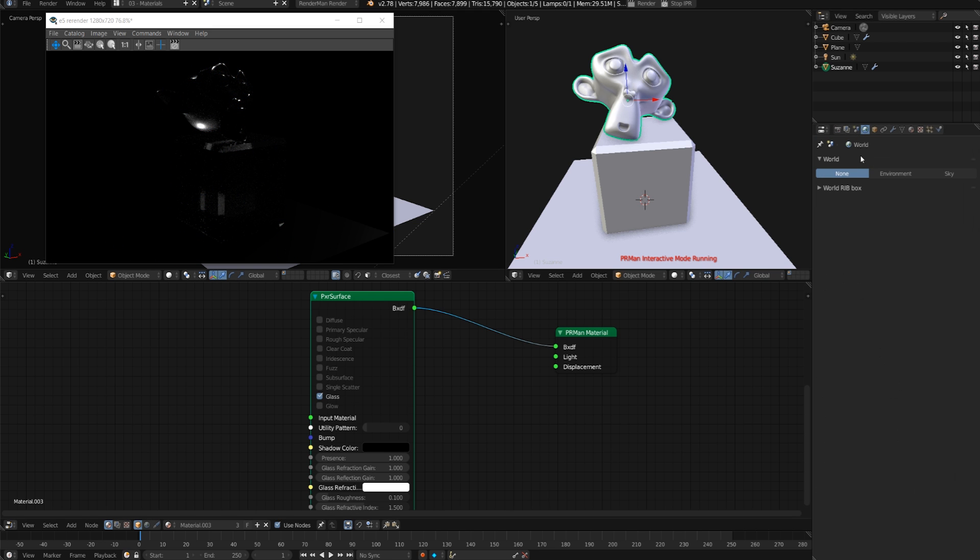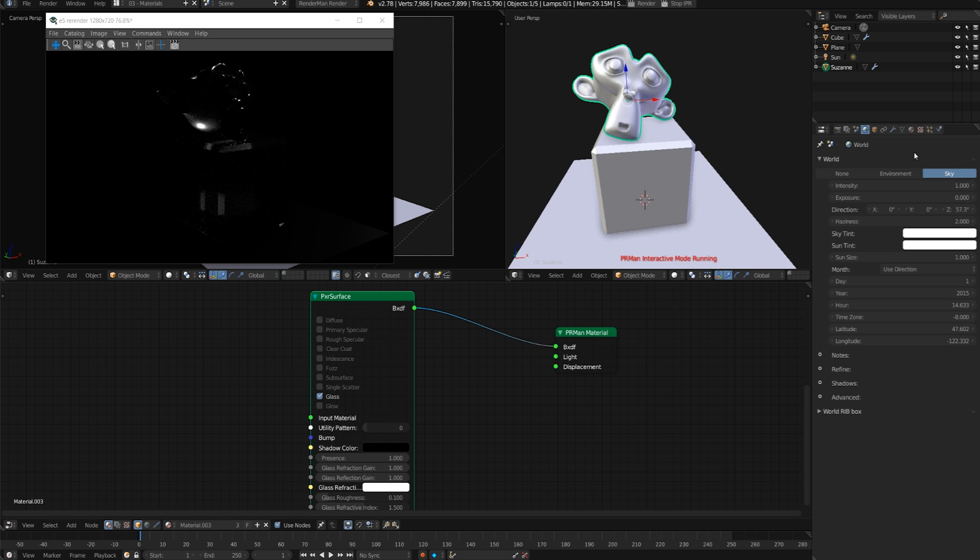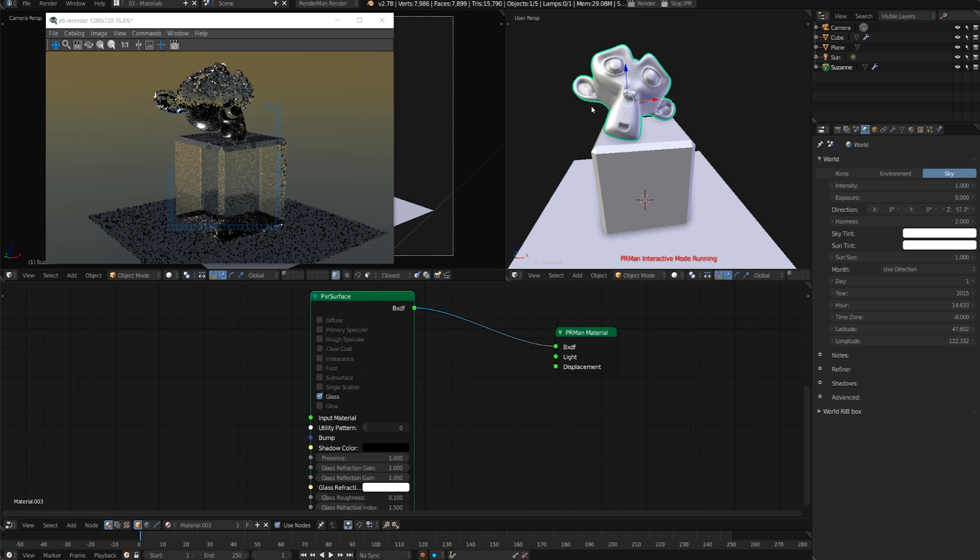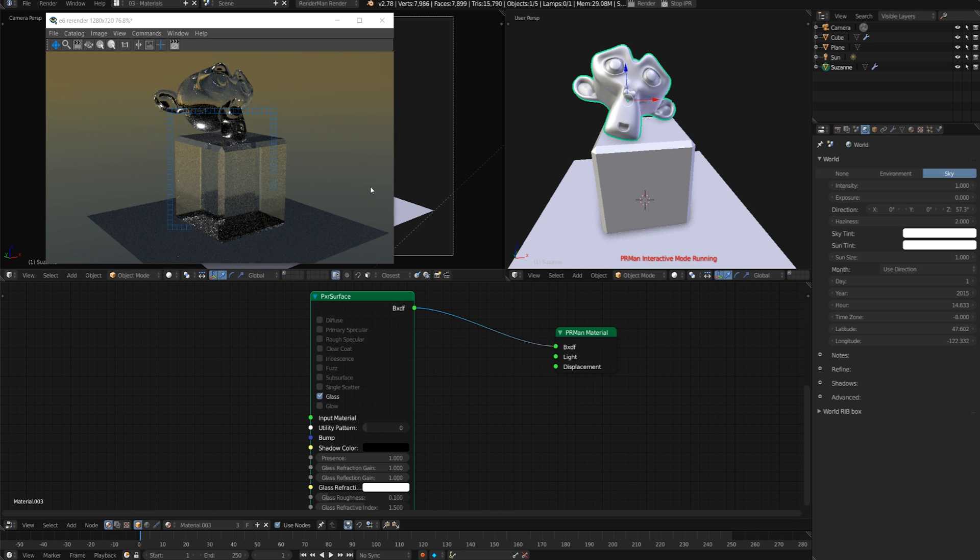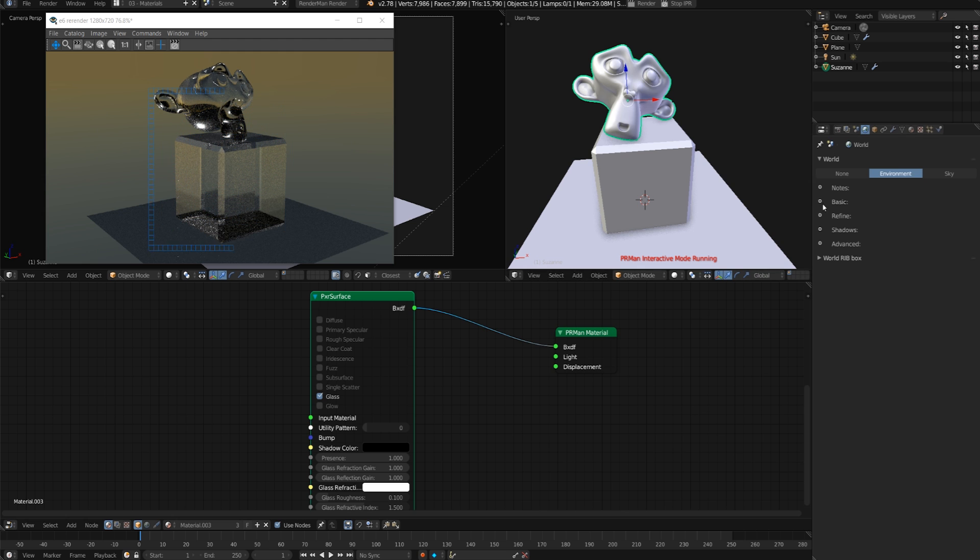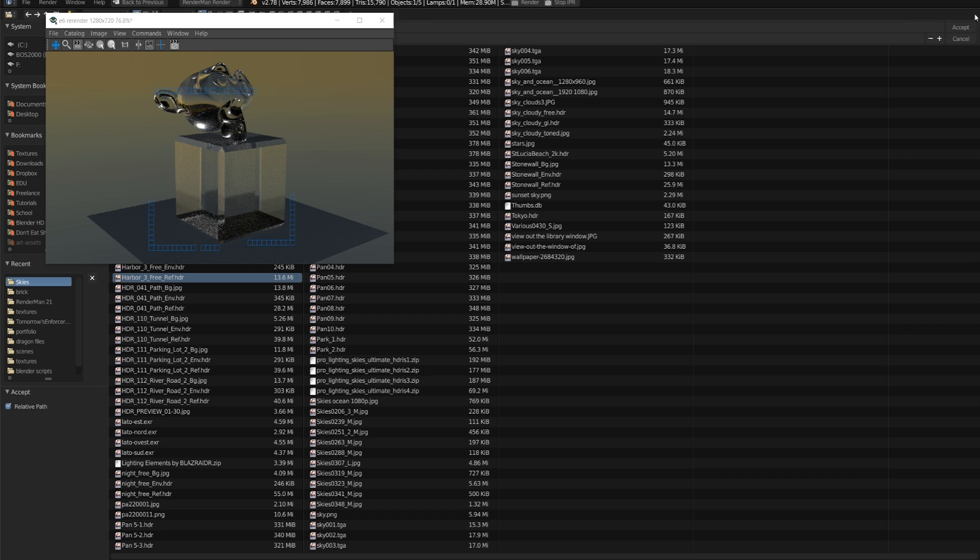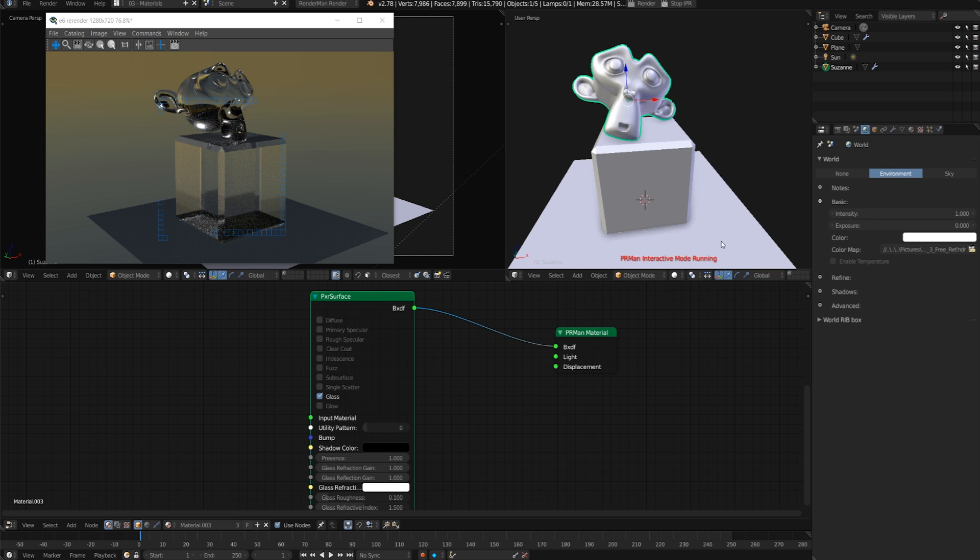One thing that just makes it easier for me to work is in the world panel we can now add environments right in here. You can either choose environment or sky. Sky is going to try to simulate the sky at a particular point in time and place. This one's pretty cool because the default is right in Seattle. We can also just load in an environment map really easily.